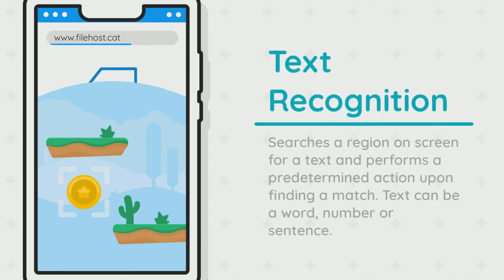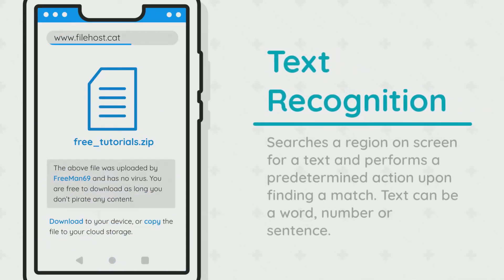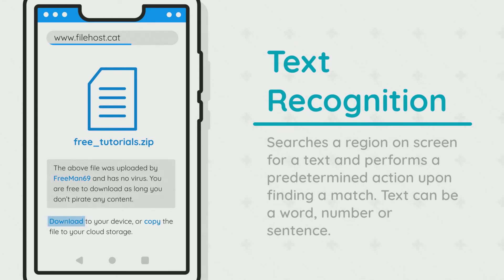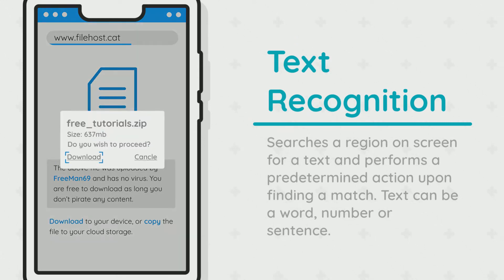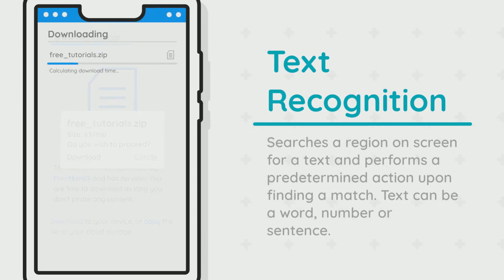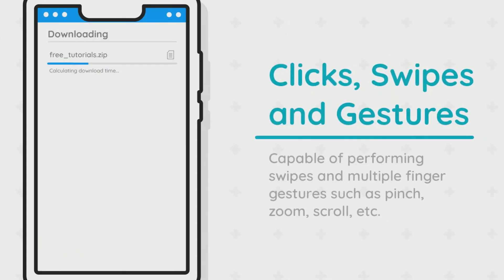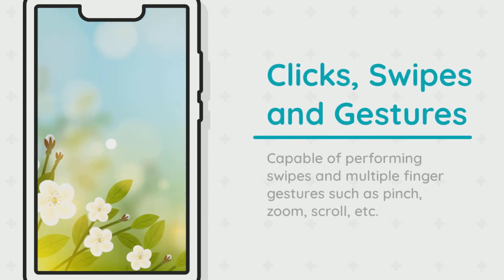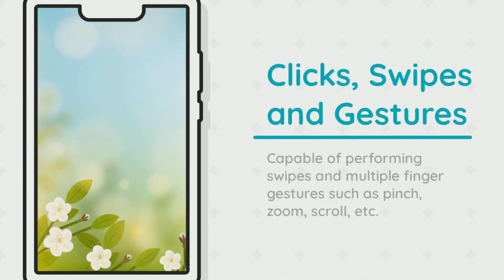Text recognition, just like image detection, also searches a region on the screen, but instead of images it searches for text. You can search a word, a number, or even a sentence.